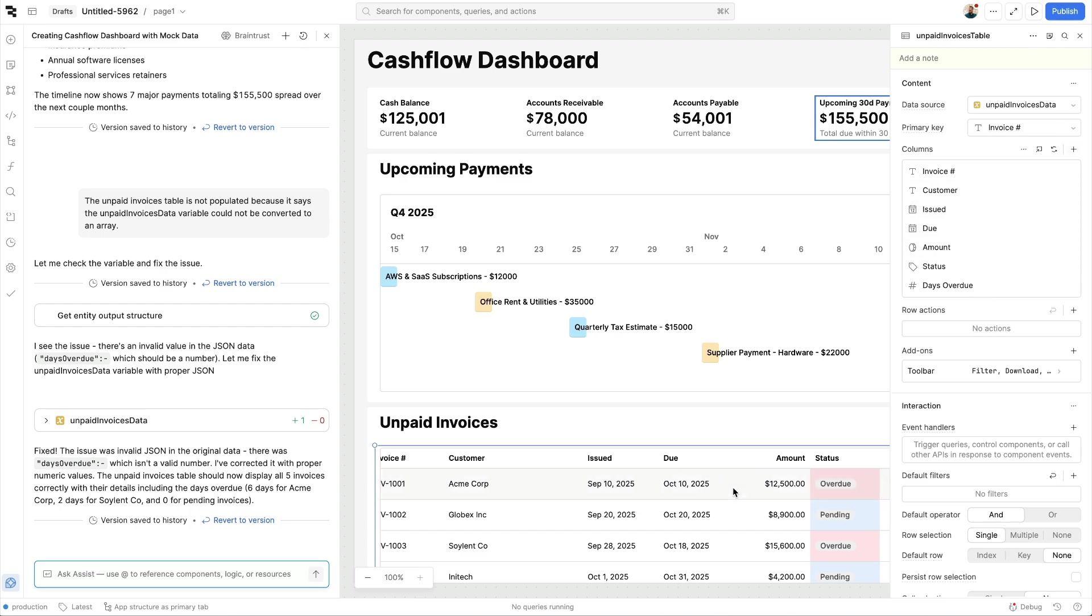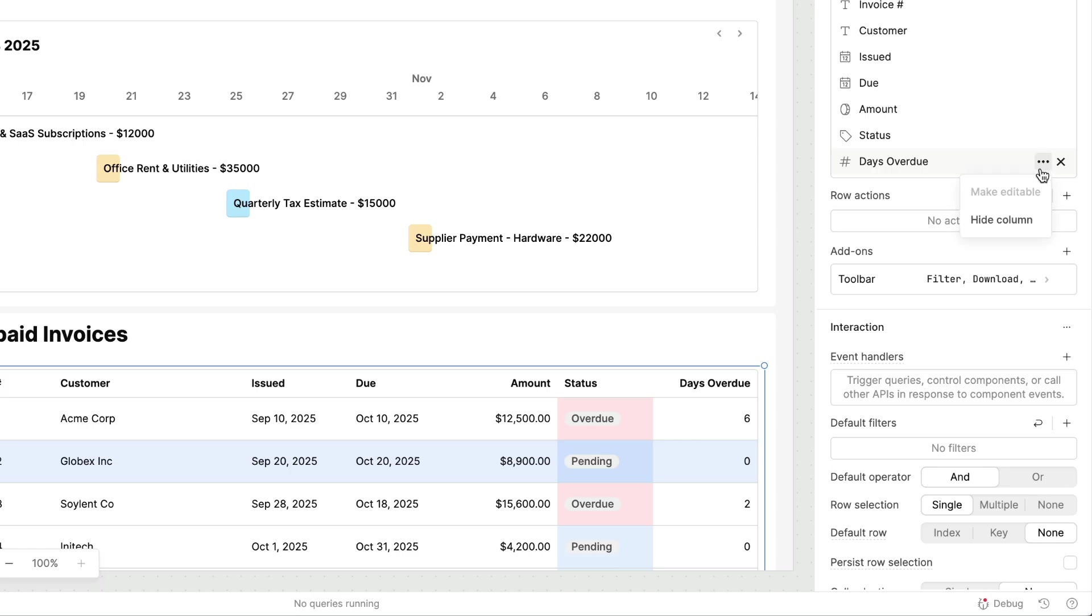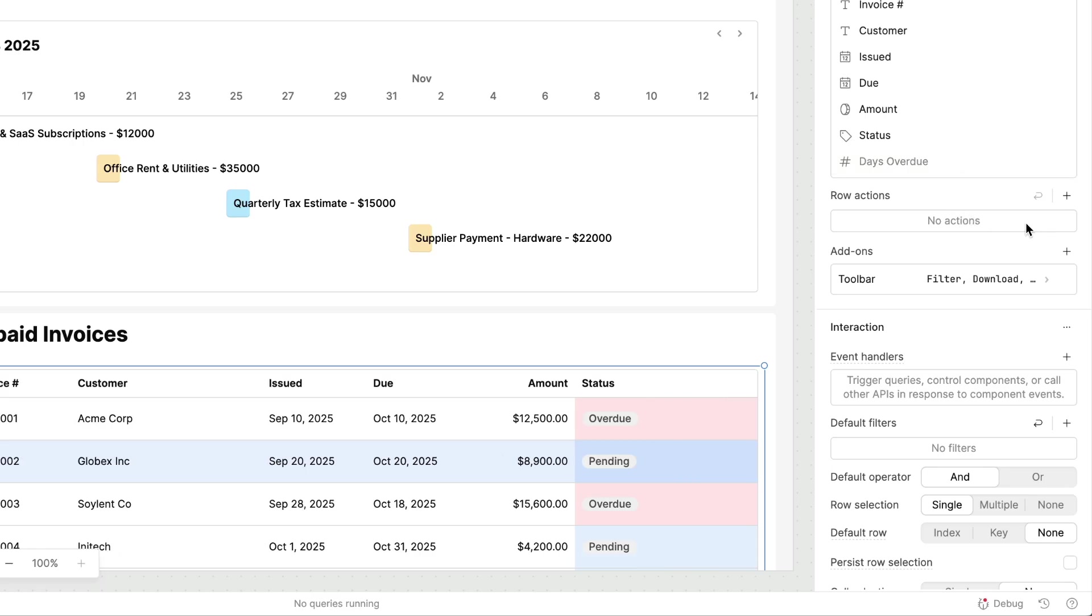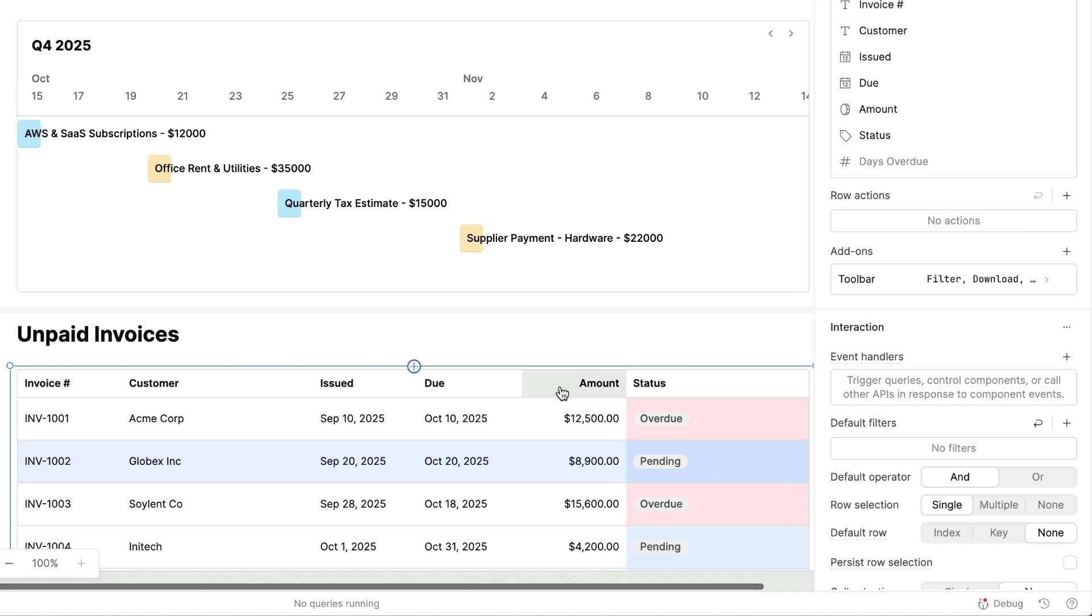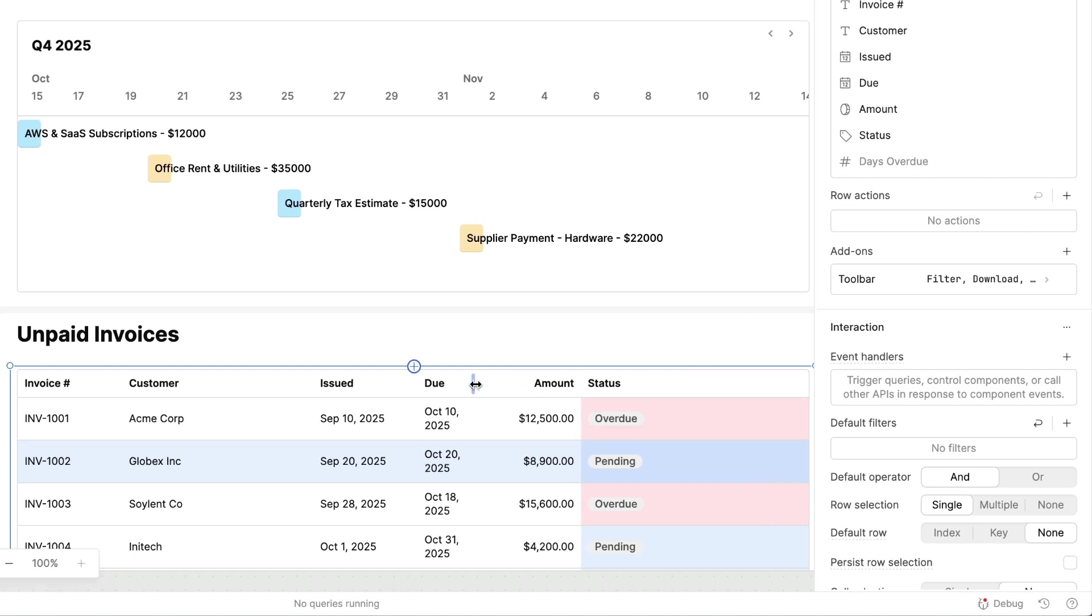Any tweaks to our generated application can be done using an additional prompt, moving or configuring the components themselves, or even diving into the queries and code that power the entire app.